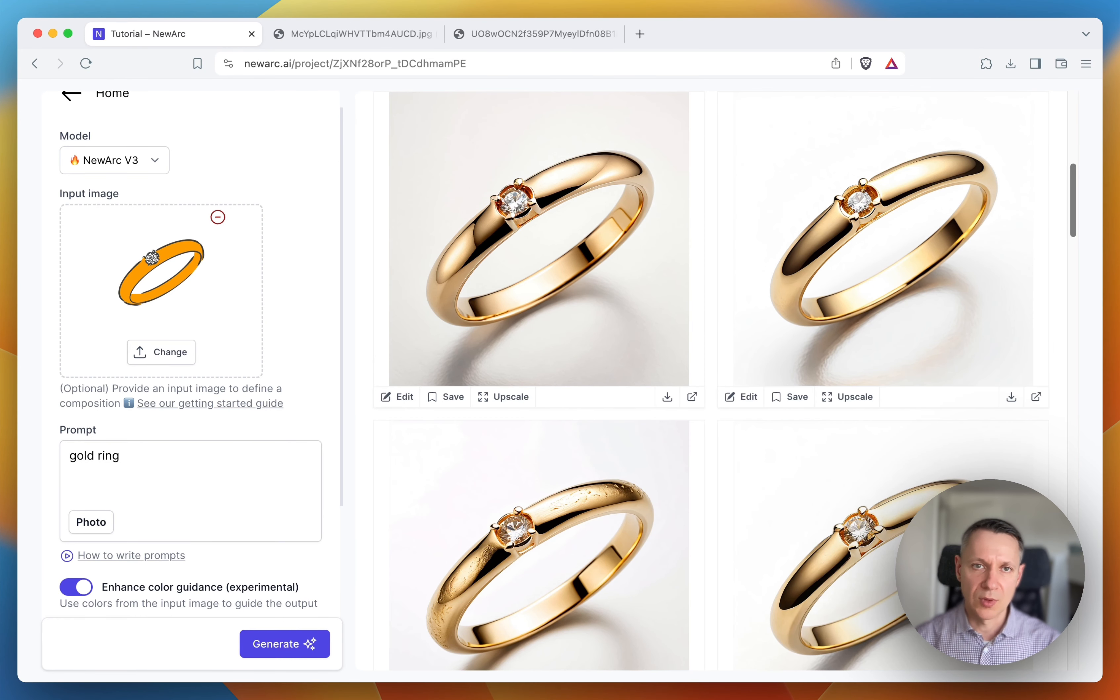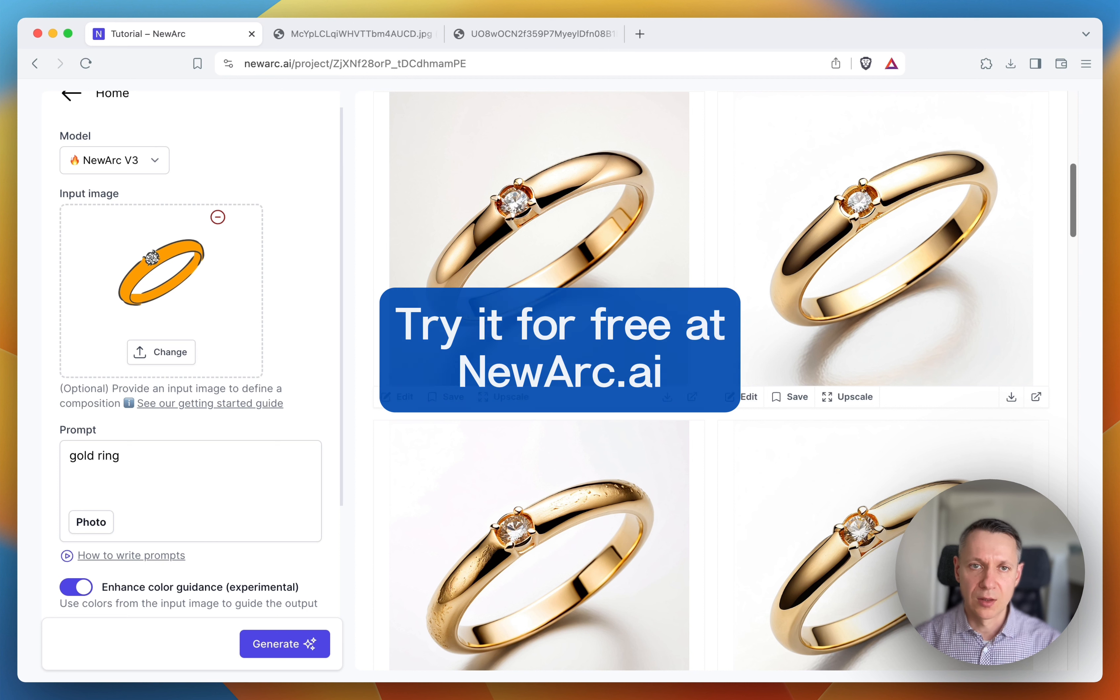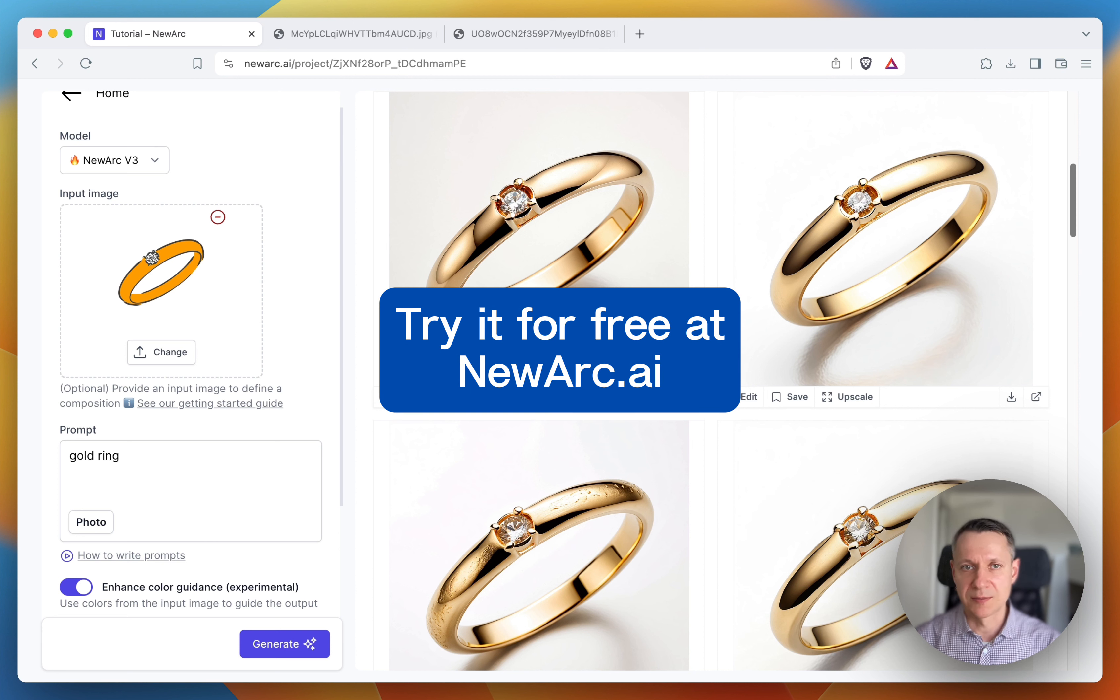Great! Just what I wanted. So this is it. Use color guidance to help the AI identify where to place the colors you need. Happy creating!